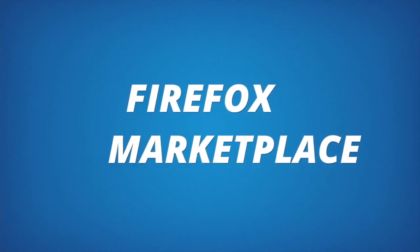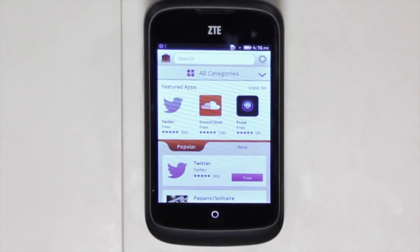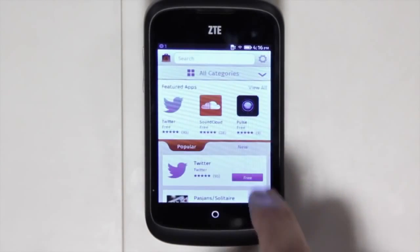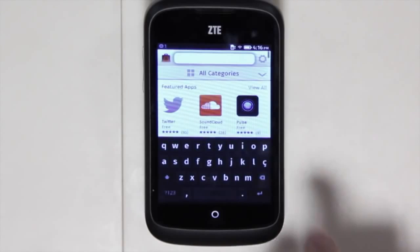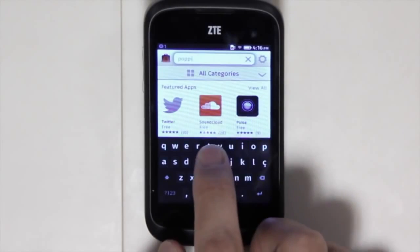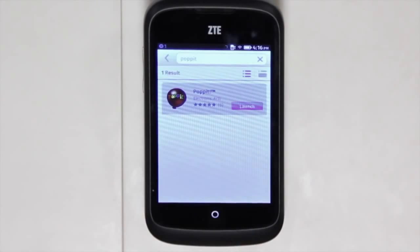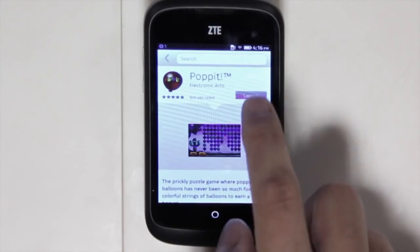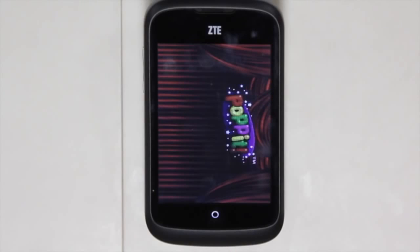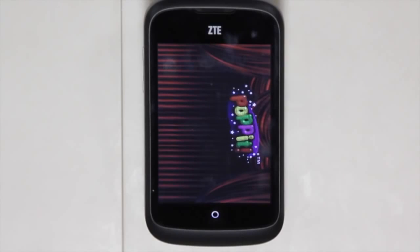The Firefox Marketplace is a great place to get content for your device. You can go into the marketplace and search for games, different types of apps, and interests that you have. One example is you can search for Puppet — it's a popular game. By searching for it you can get a description of the app as well as reviews. Here I can actually install the app and it'll show up directly on my home screen, and then I can go to the home screen, launch it, and play the game right away.